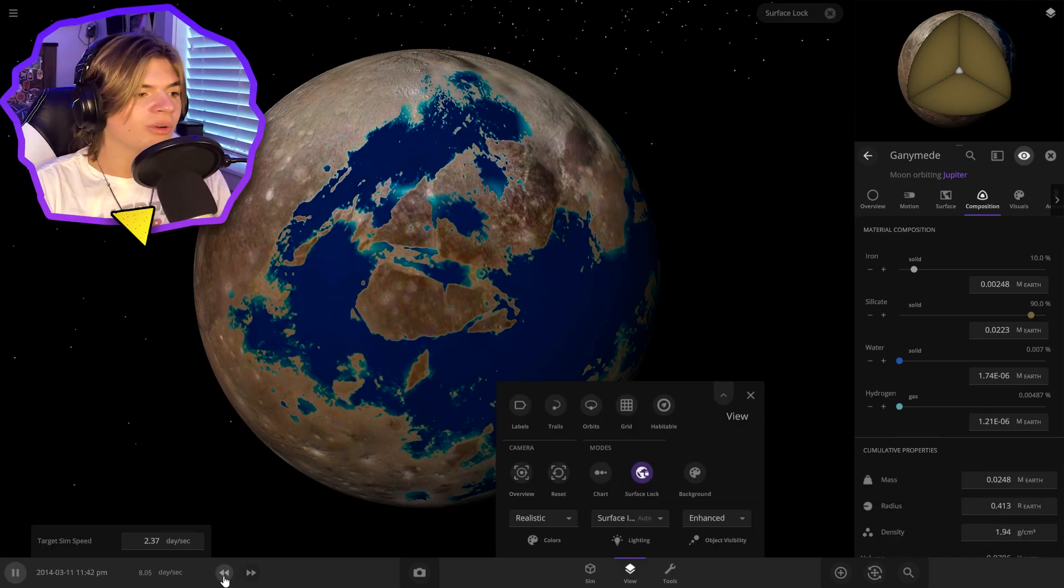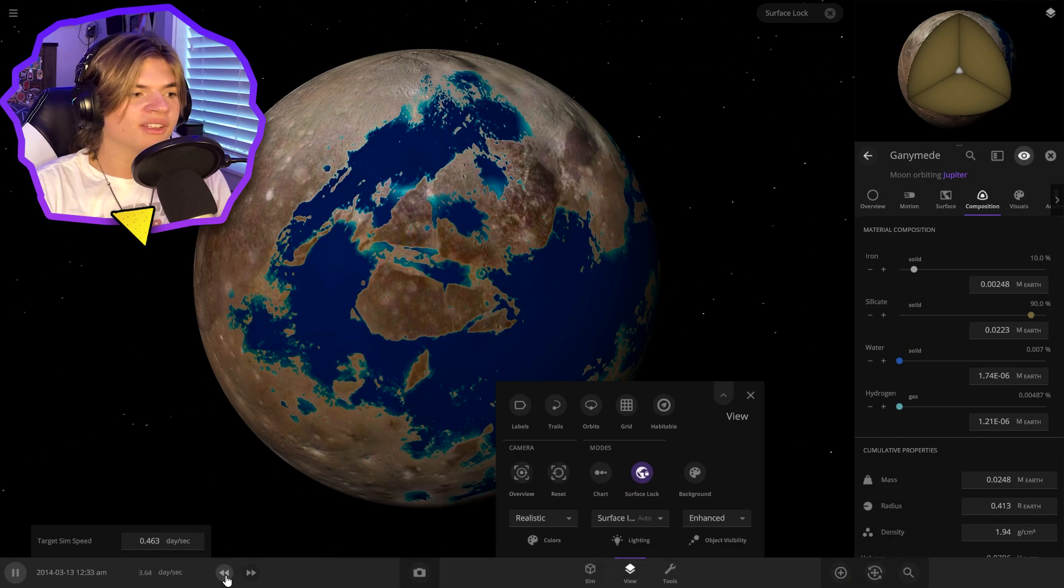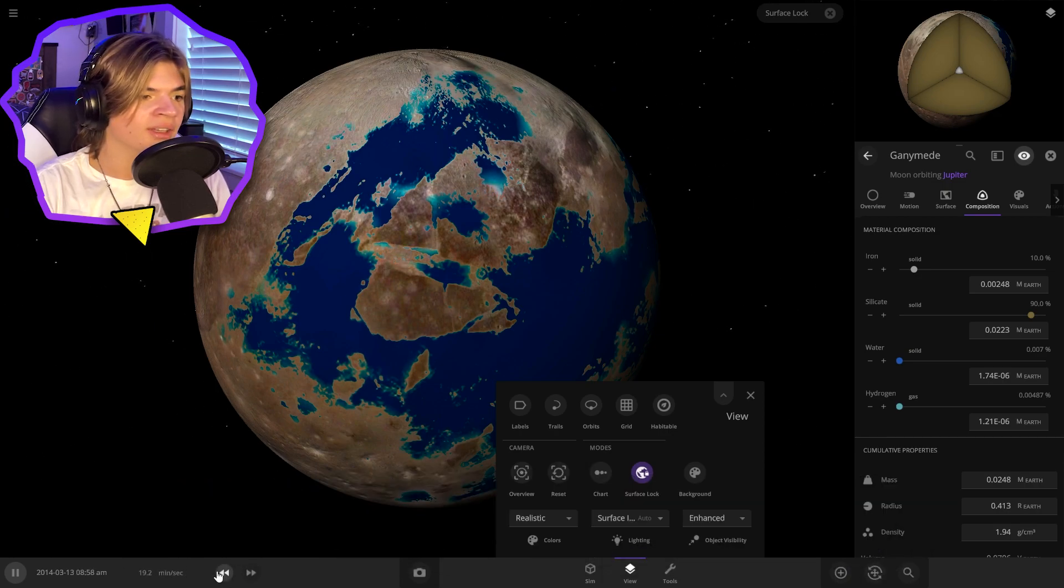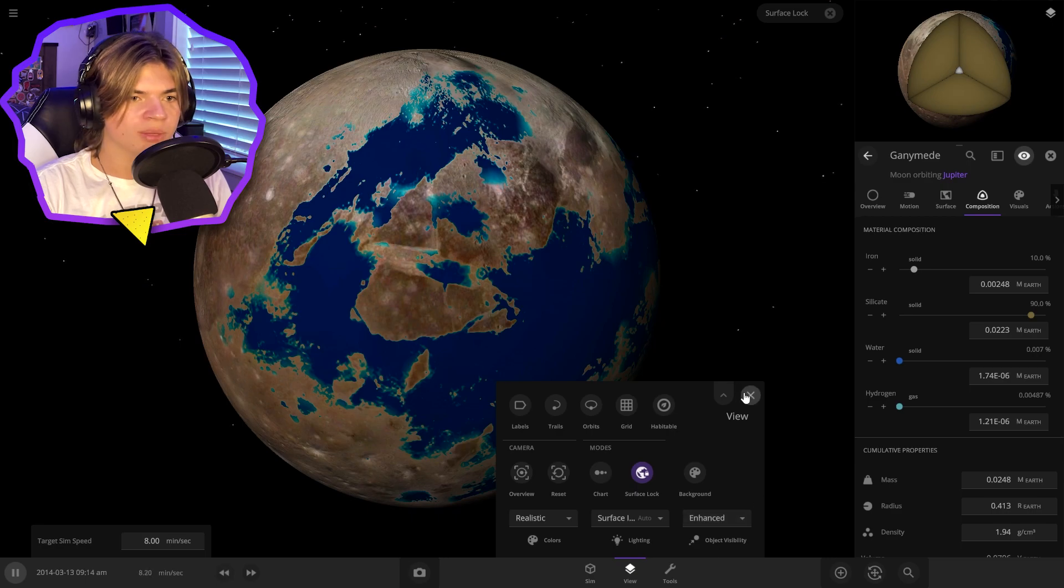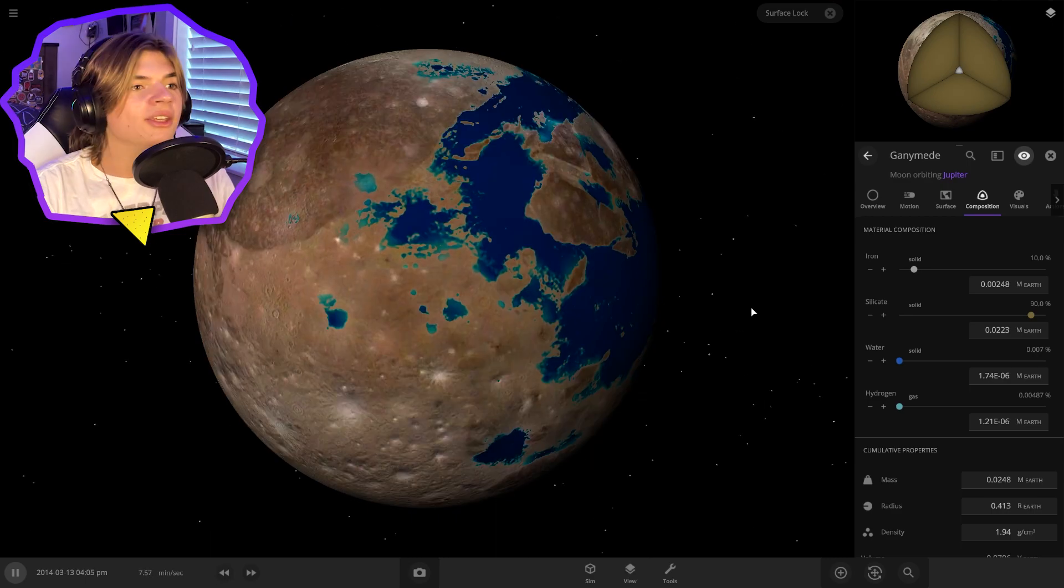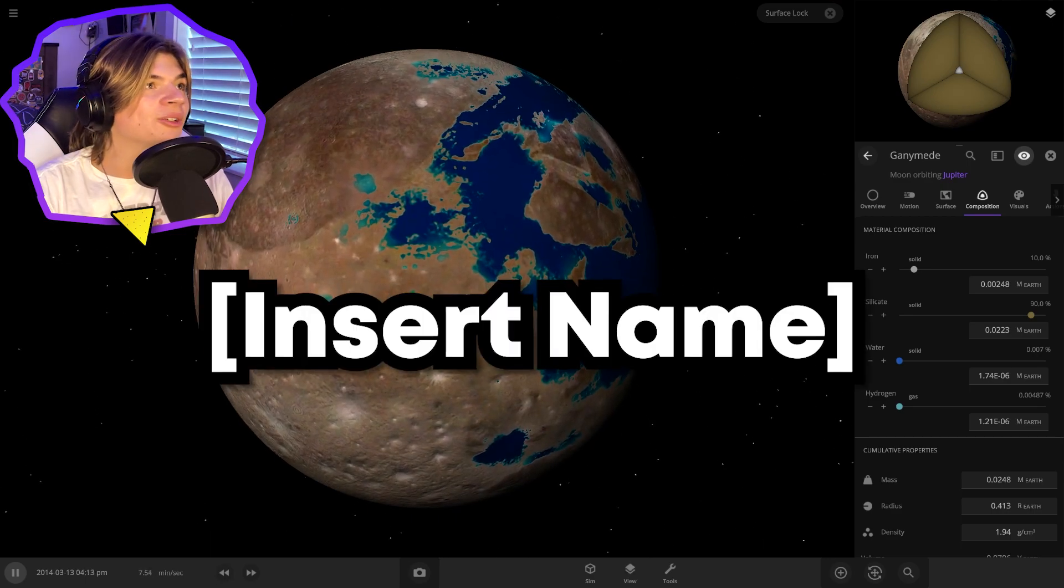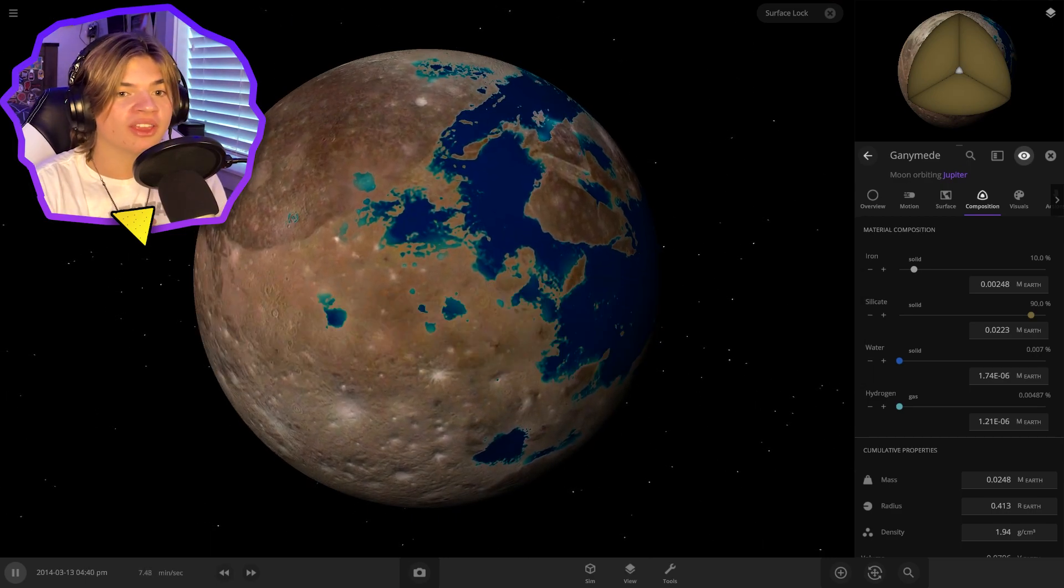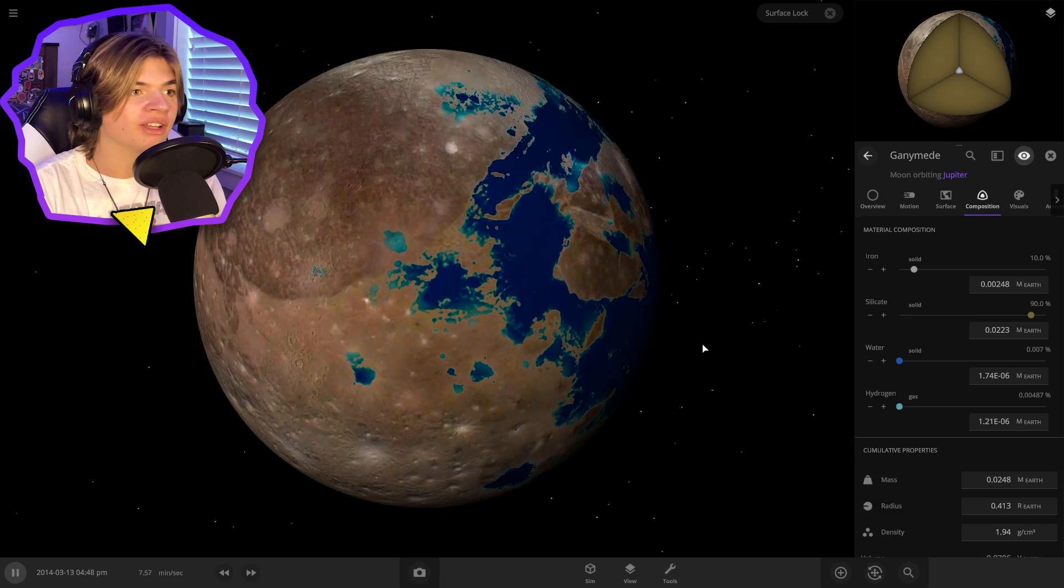Okay, that is revolutionary for the rest of the series. That means we should be able to terraform objects that are much smaller than Earth, which is perfect. Thank you so much to insert name. That is a very helpful thing that you've just given us.